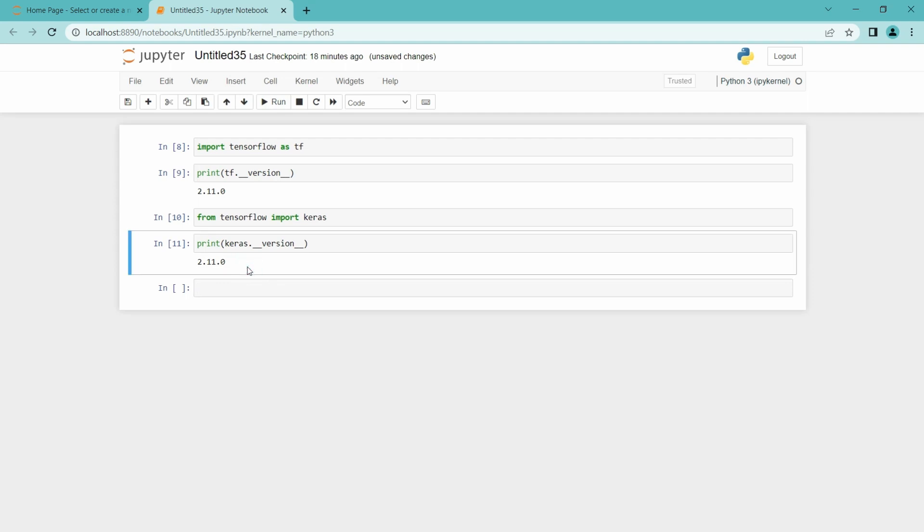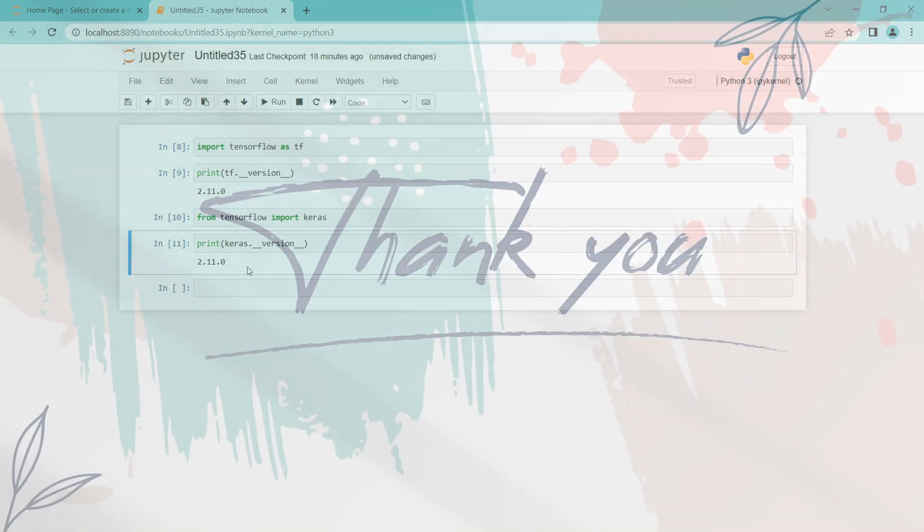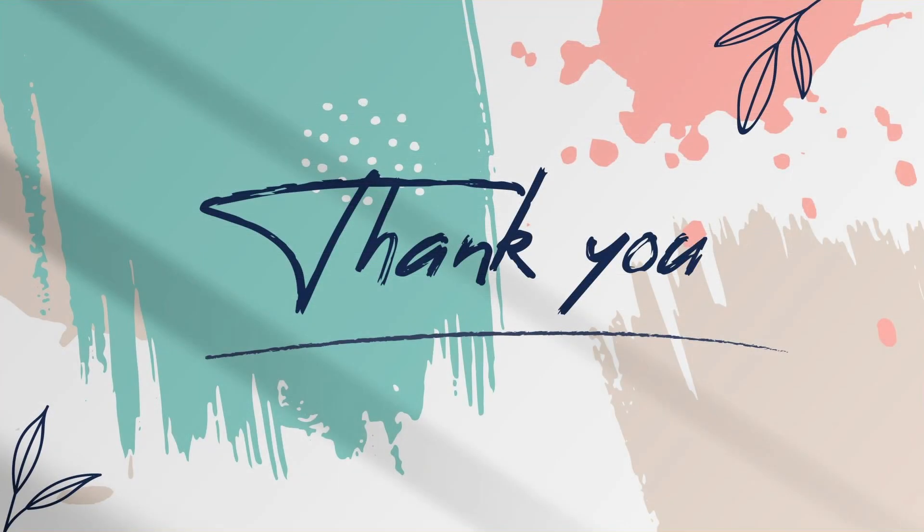And that's it for today. I hope you guys have learned how to install TensorFlow in an Anaconda environment. Thank you.